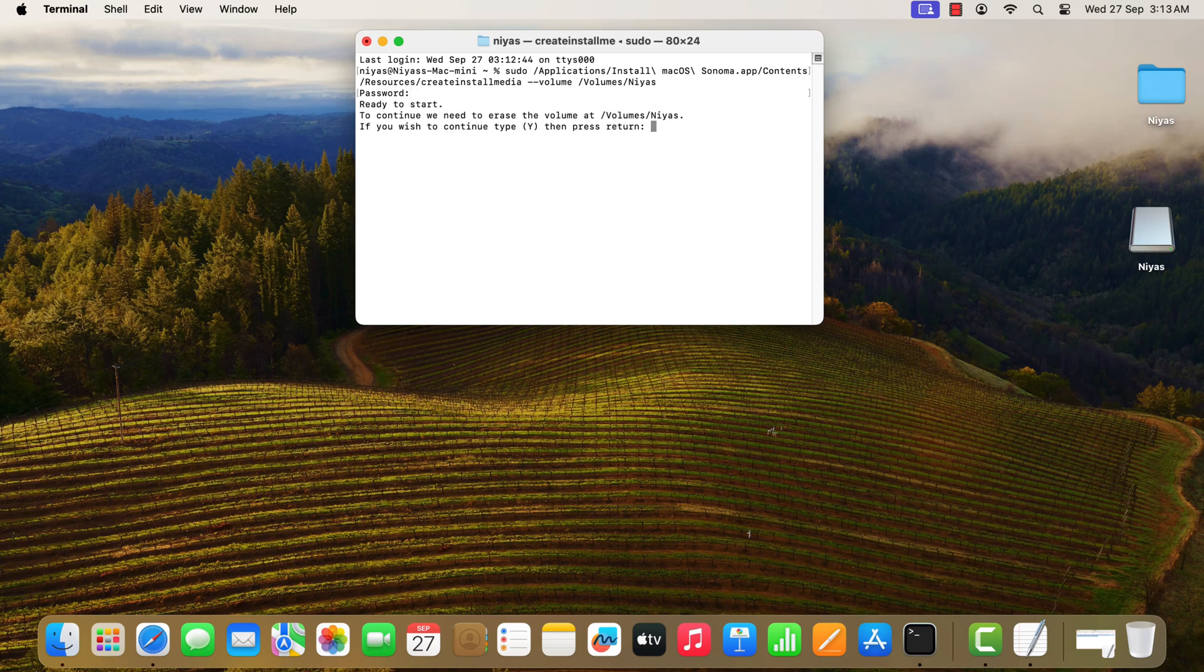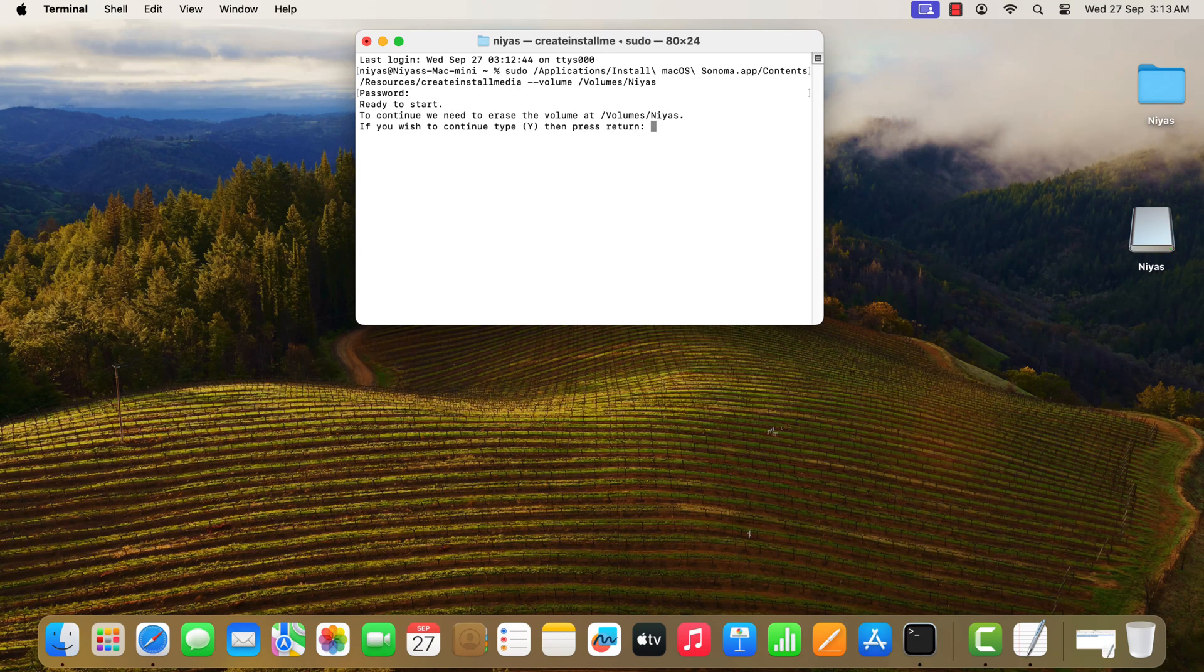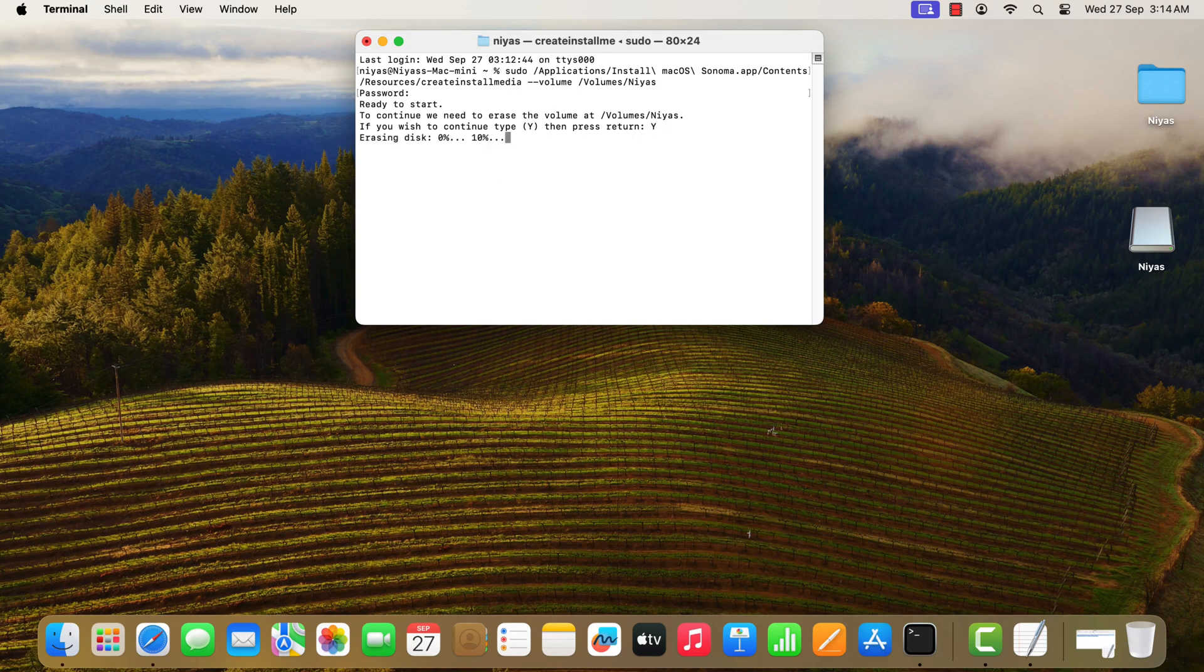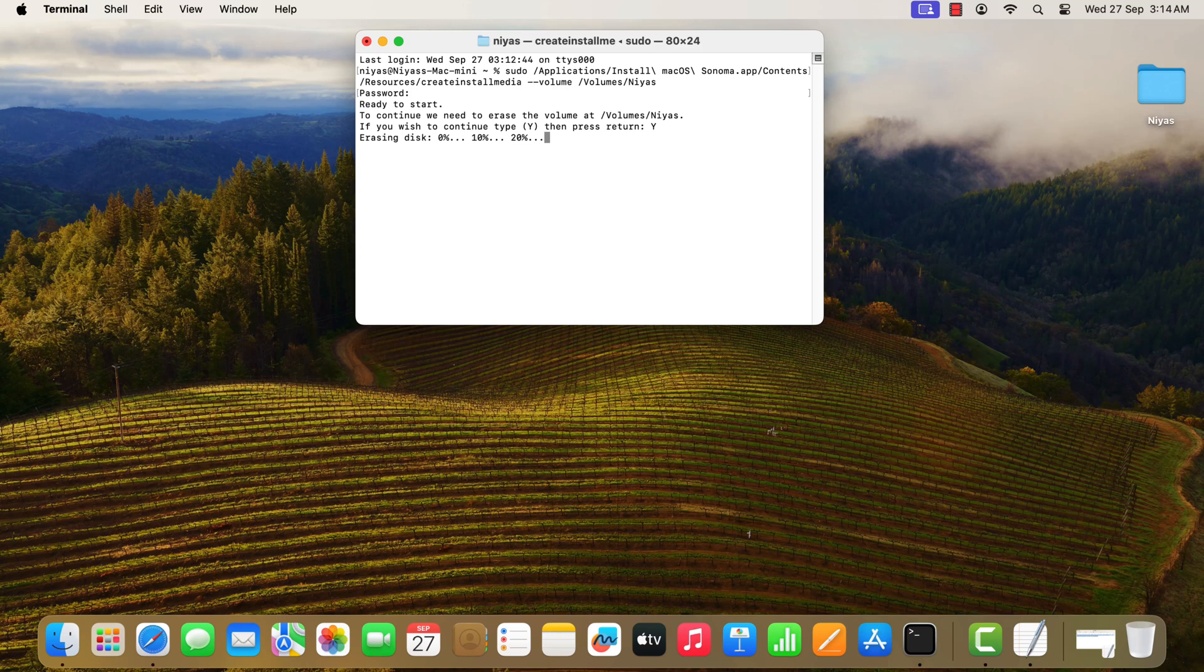When prompted, type Y to confirm that you want to erase the volume, then press Return. Terminal shows the progress as the volume is erased.